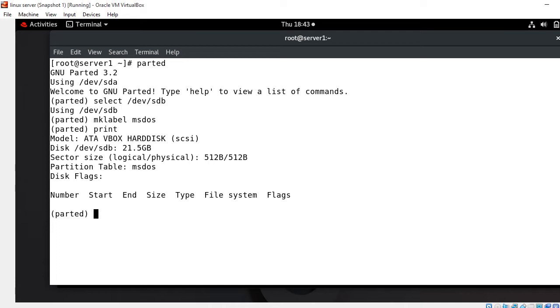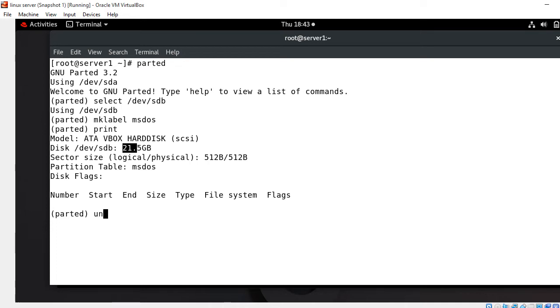Now move to the next step which is create the partition. We have approximately 21.5GB space, so let's create a 5GB partition with XFS file system. First I will set the unit in GB mode which is easy to read and understand. I go with unit GB.